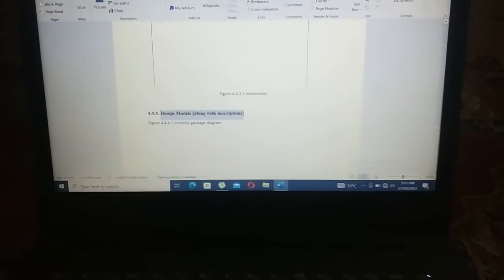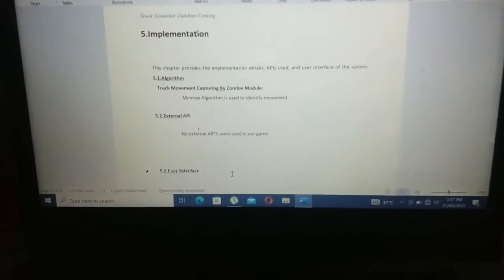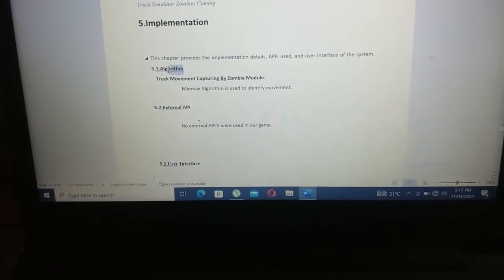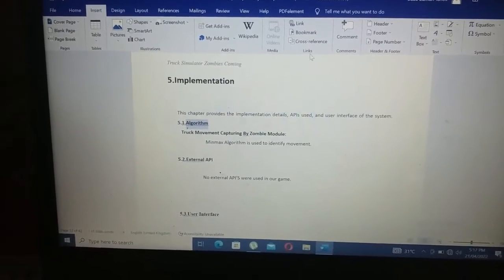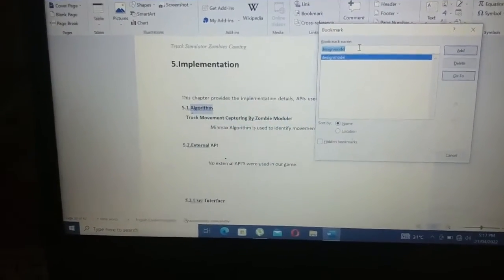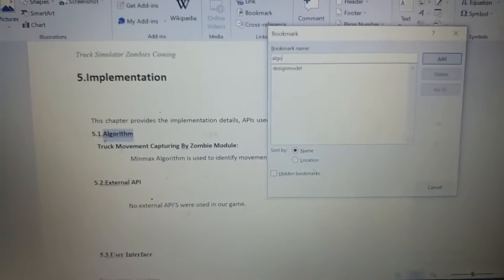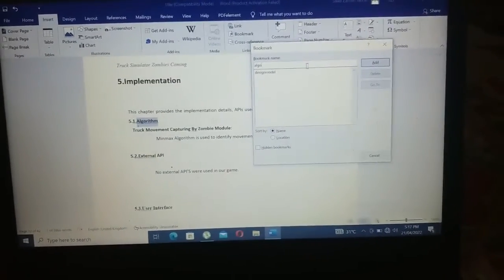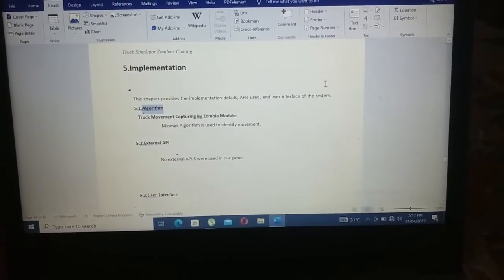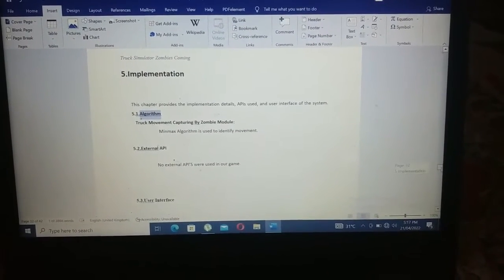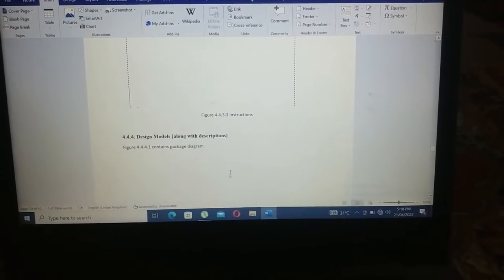'Design model' will be our bookmark name. Simply click Add and the bookmark has been added. Now I will also add the bookmark for the Algorithm section — I will select that heading, click on Insert, then Bookmark, and give it the name 'algorithm', then click Add.